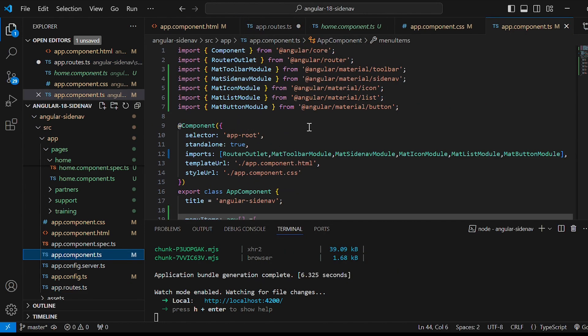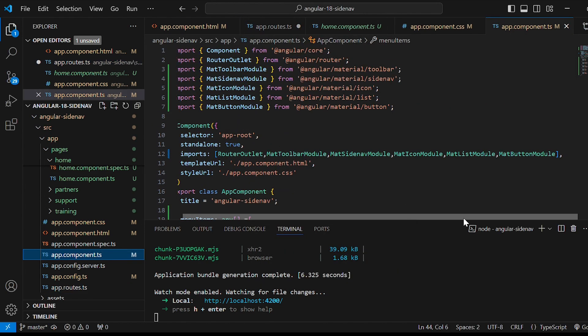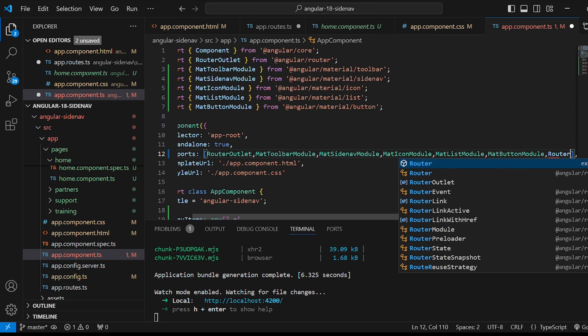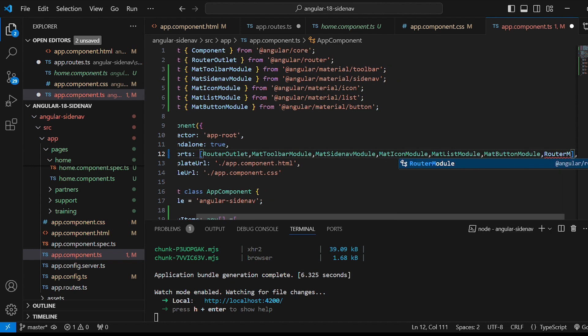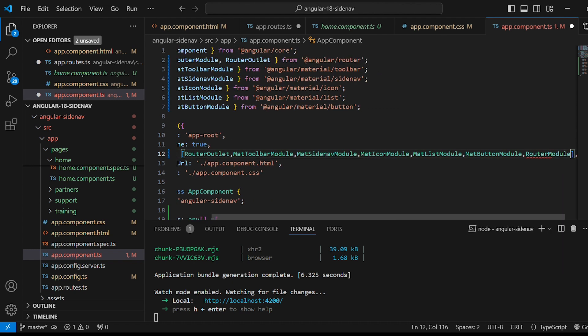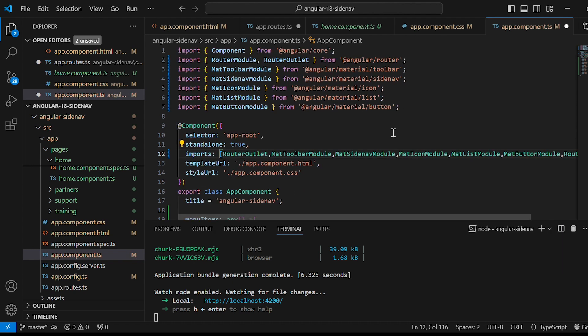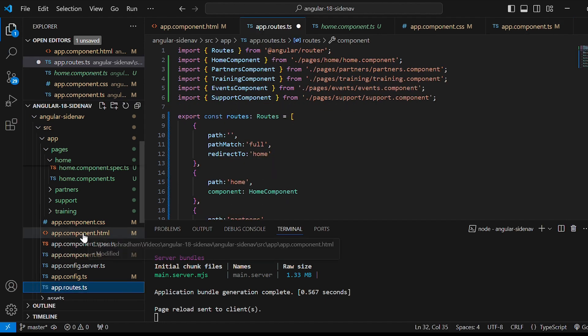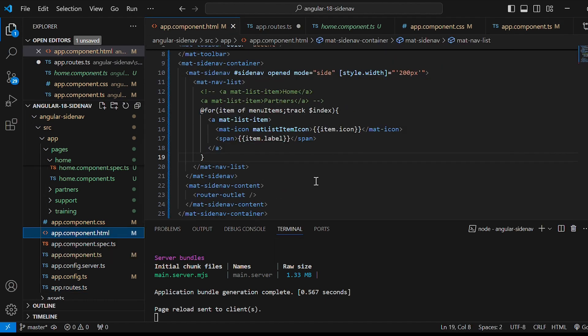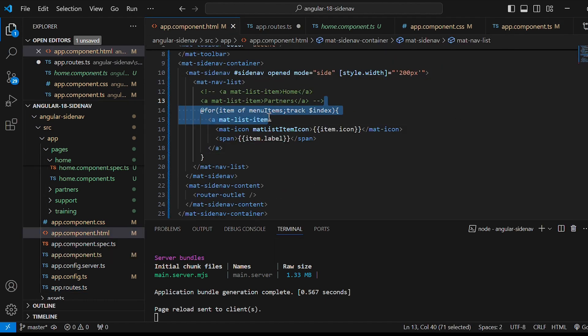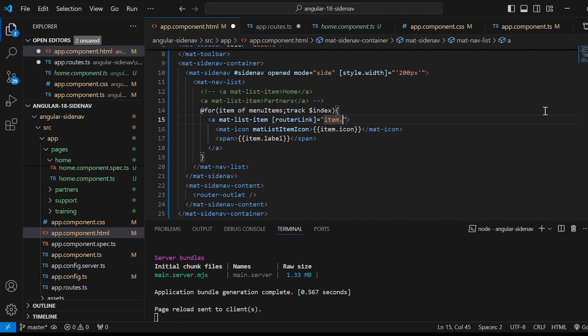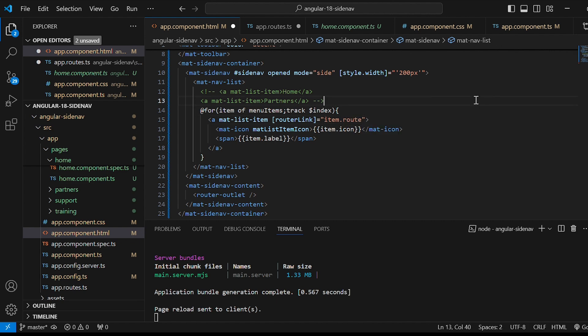After this go to app.component.ts file and add RouterModule to the imports array. In the final step go to app.component.html file. And in the anchor tag give routerLink is equals to item.route. So clicking on each item would navigate to the associated route.